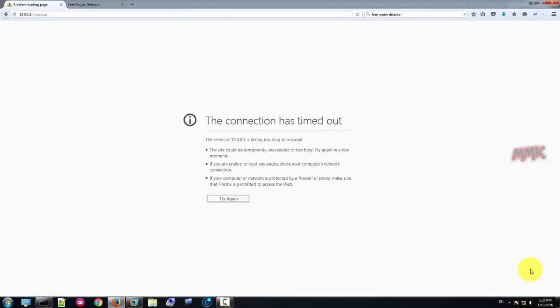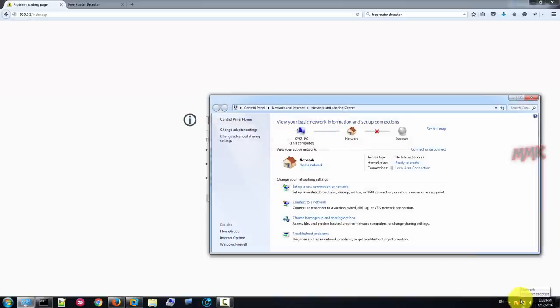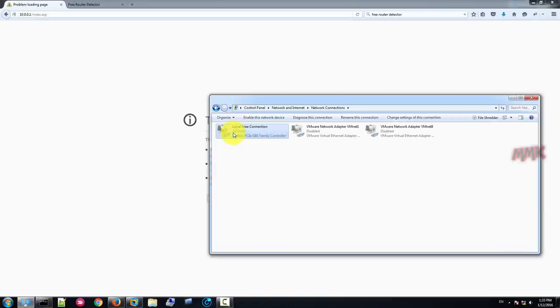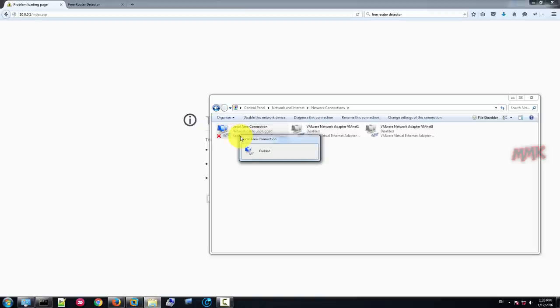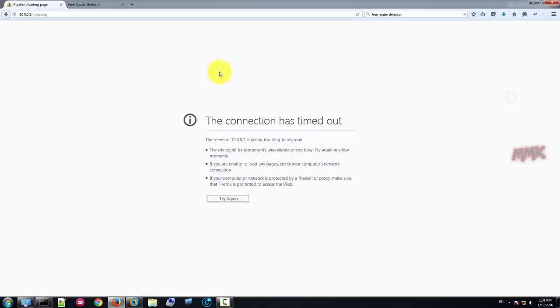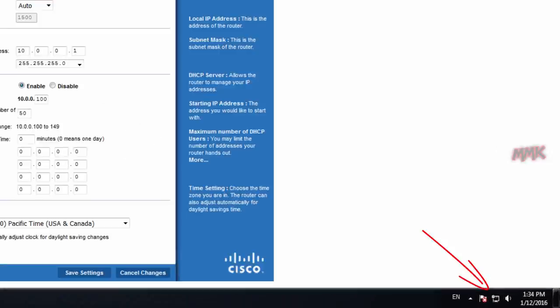Restart your network adapter. Okay, now I got internet connection.